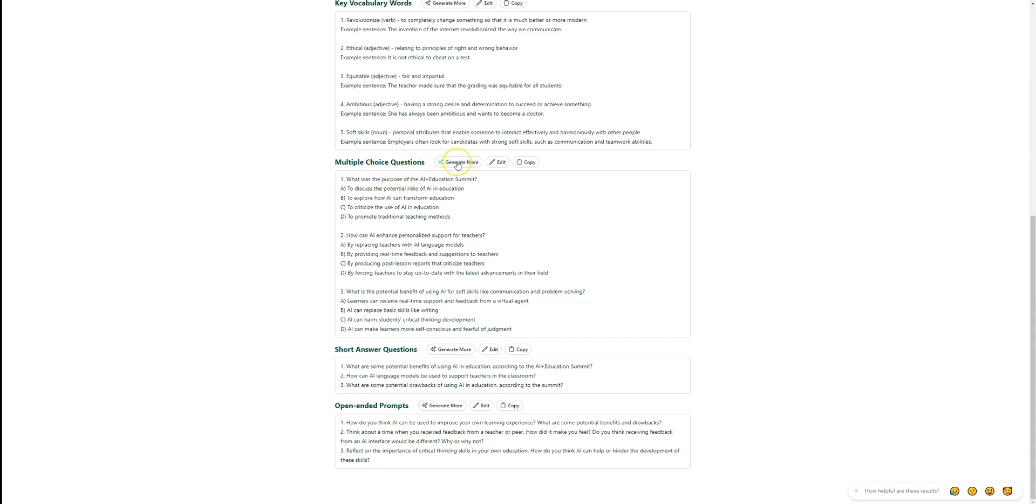Here are some multiple choice questions that you could also get from whatever you pasted into Diffit. You could generate more of those. You could edit those questions if you need to.